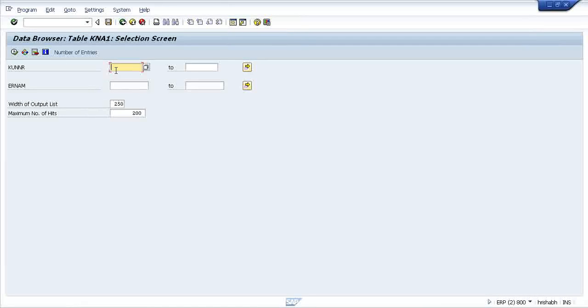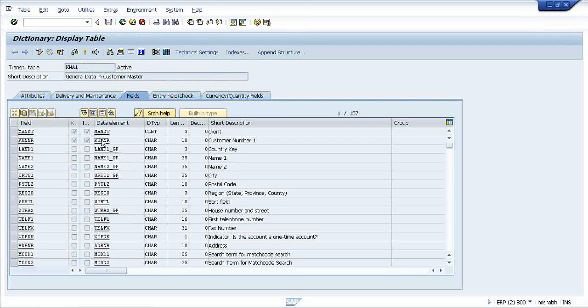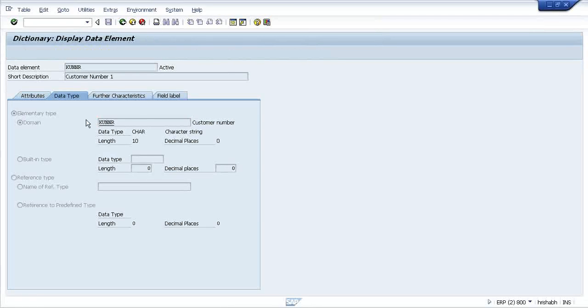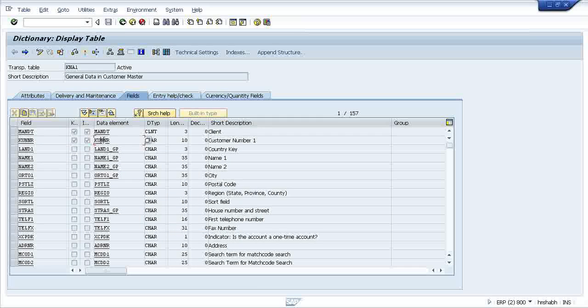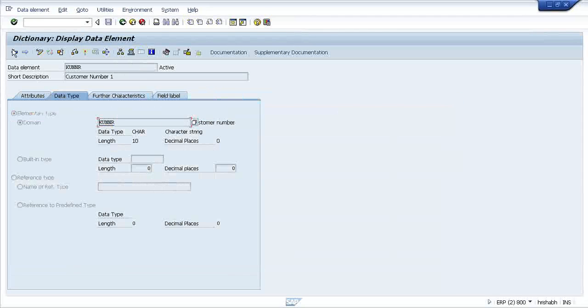What it will do with the conversion routine? It will just convert in a particular format. You can assign your own format. Now this is a KNA1 field, standard one, standard data element is declared. Double click on the data element.